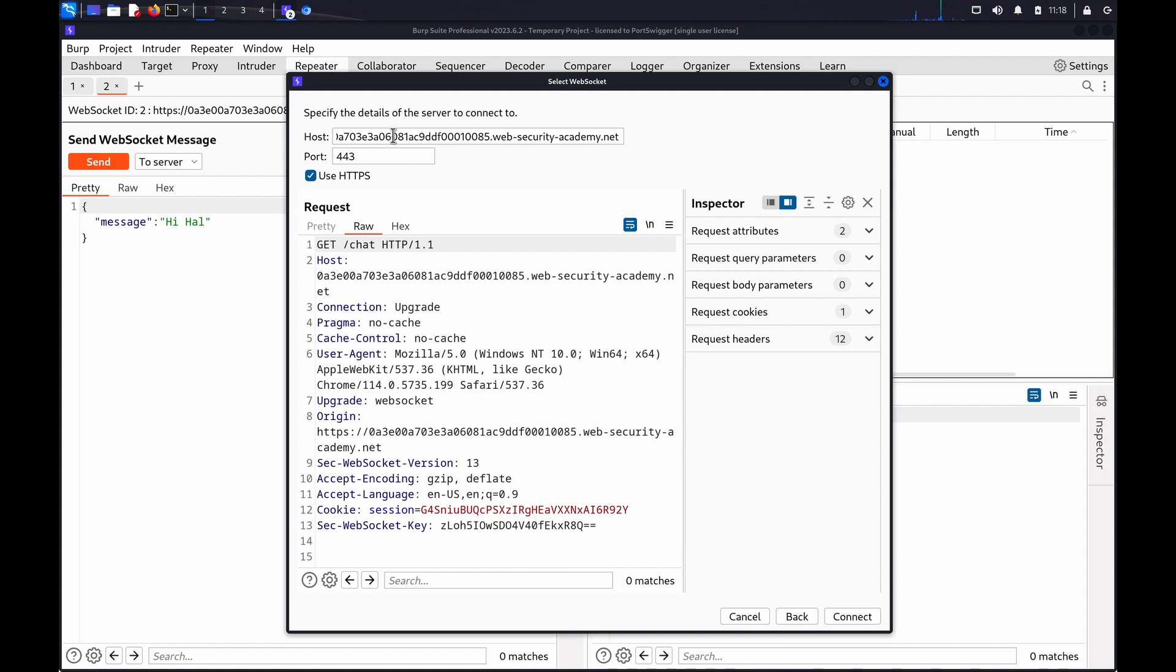If required, amend the host, port, and use HTTPS settings. Then, in the Request panel, you can now amend the message.